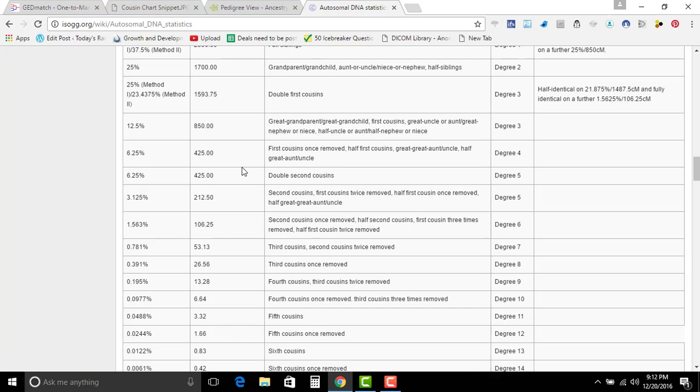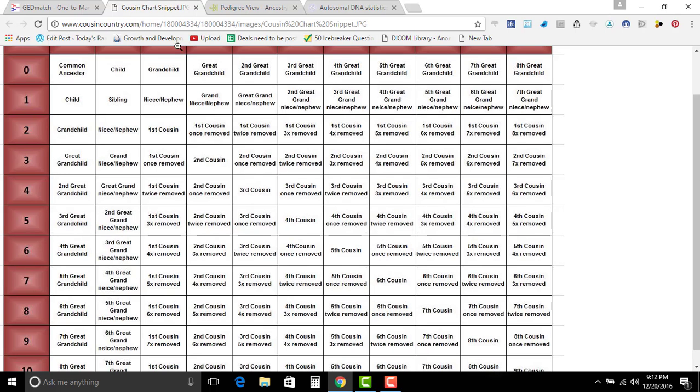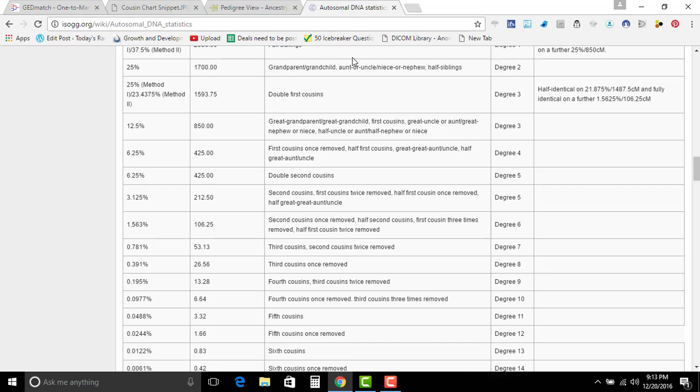Now if I go over here and I look, and this is just a chart, it tells you for centimorgans, it tells you it gives you an idea of, well if you have however many centimorgans, what the possibility of your outcome for relation is. So if we go back, it shows that we are 237 centimorgans or 237.4 centimorgans.